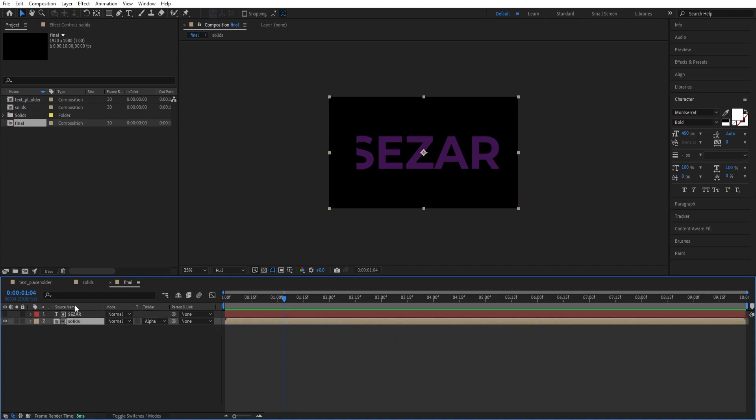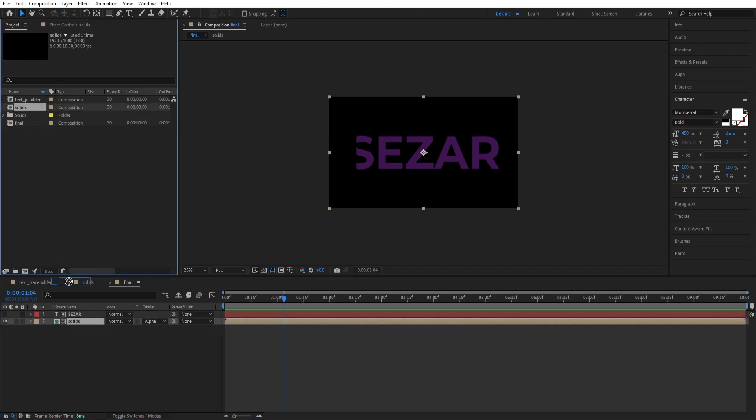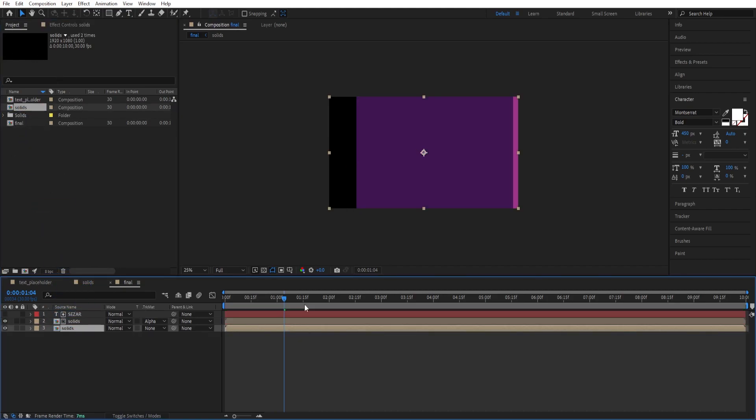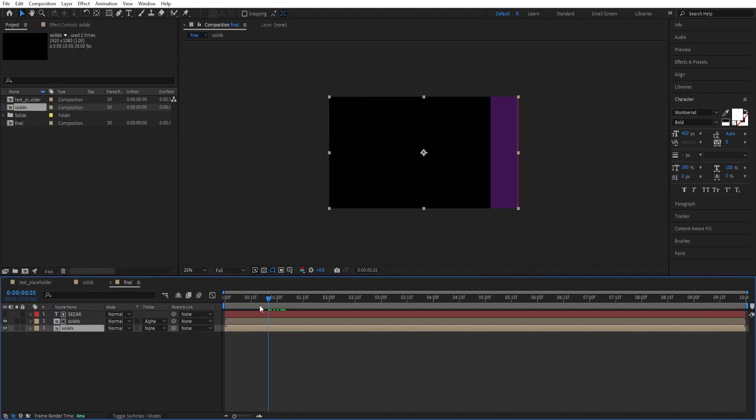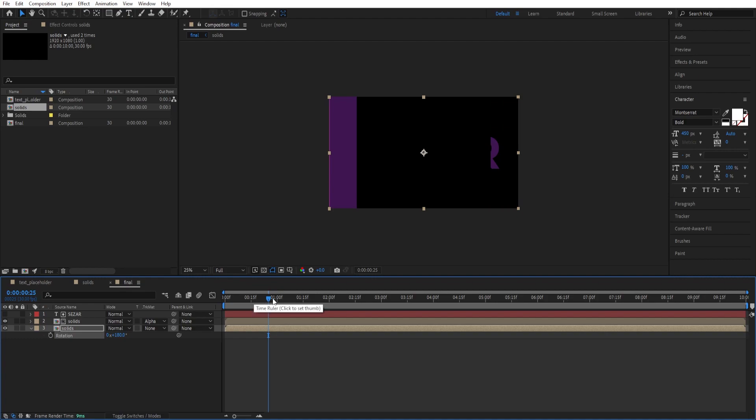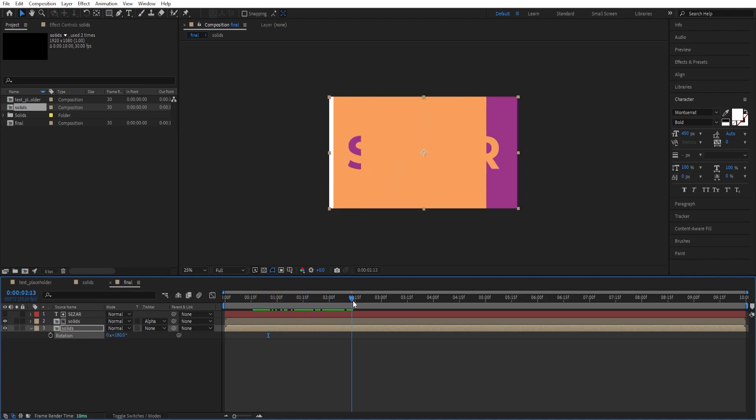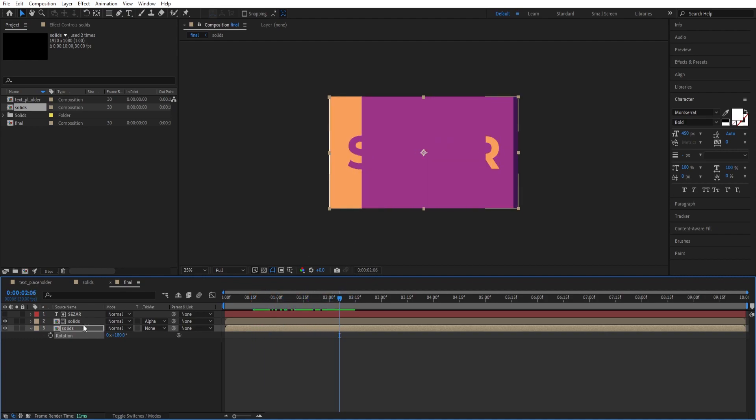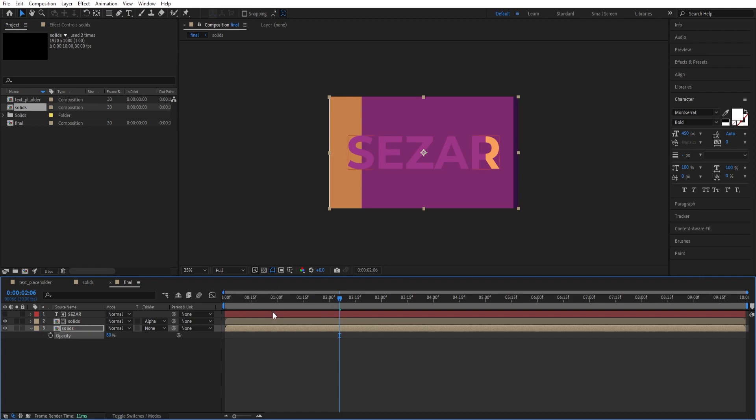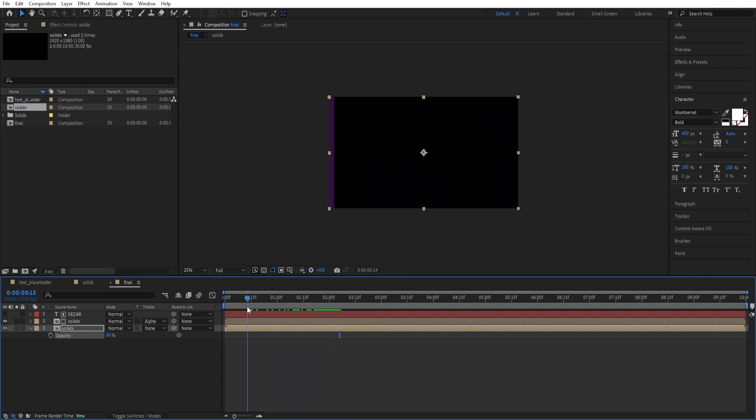Now drop the solids composition again down here and rotate this. Press R for Rotation and rotate by 180 degrees. We have this look. Press T for Opacity. To see the text, we need to drop the opacity to around 80. Let's have a look.